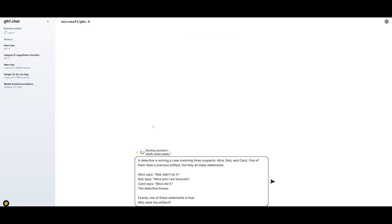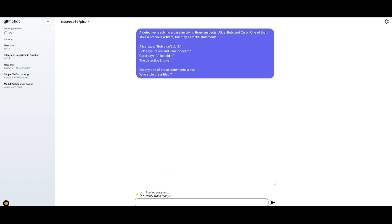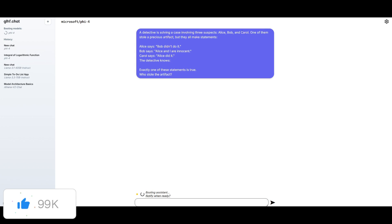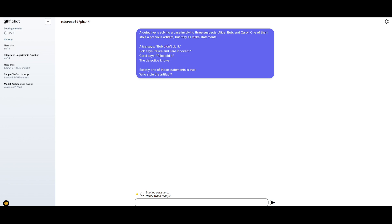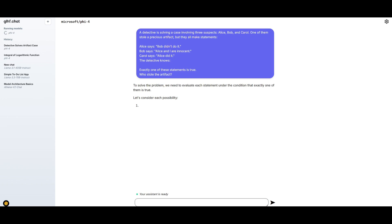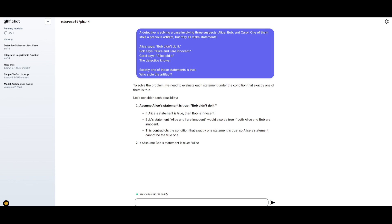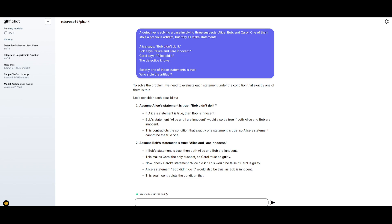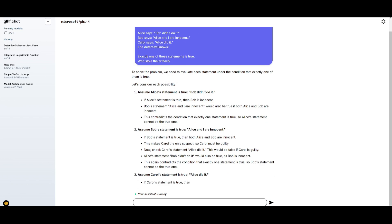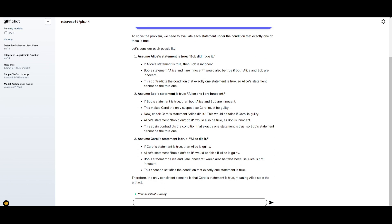We're going to assess it on logical reasoning. We're going to send in this task or this prompt, where a detective is solving a case involving three suspects: Alice, Bob, and Carol. One of them stole a precious artifact, but they all make a statement. Alice says Bob didn't do it. Bob says Alice and I are innocent. Carol says Alice did it. The detective knows exactly one of these statements is true. Who stole the artifact? So essentially, we're going to see if the model is going to be able to identify the rules, the only true statement, evaluating each suspect's guilt by testing the truth of their statement. You can see right away that it is working on multiple different avenues of approaching this case. You can see there's three cases that it can come with.